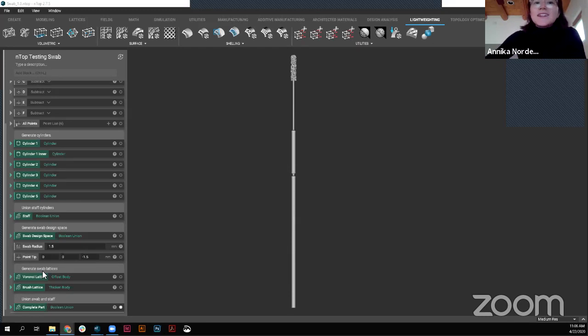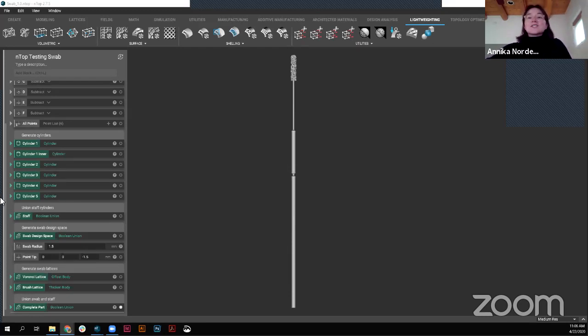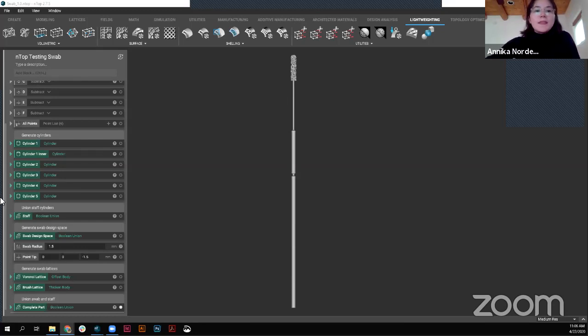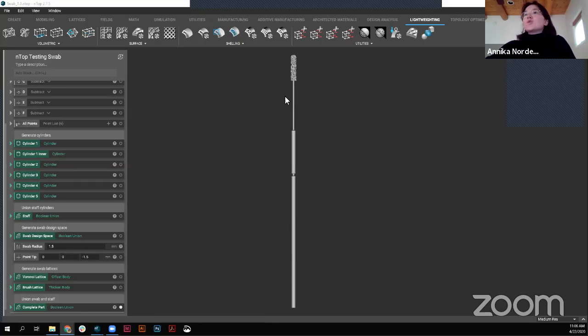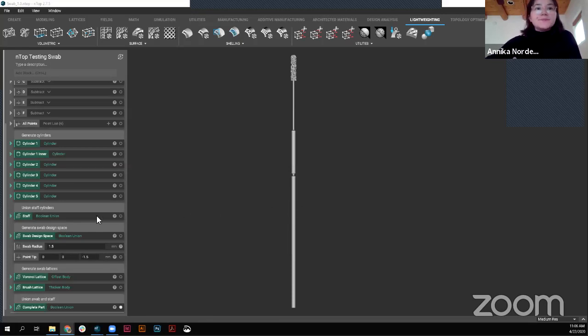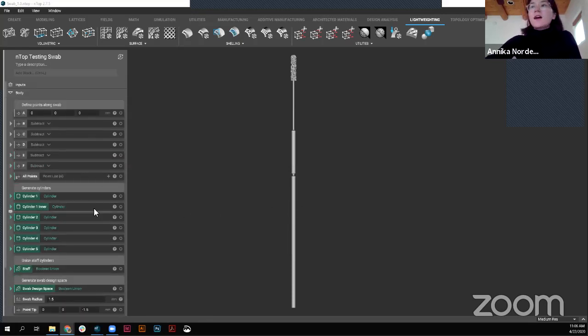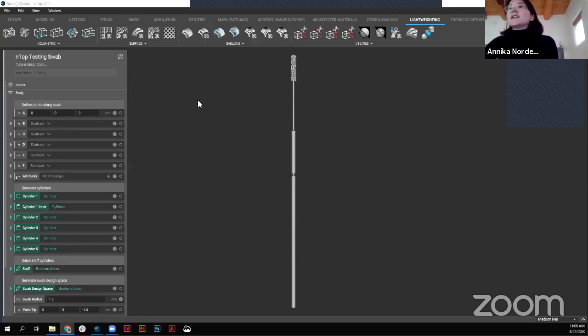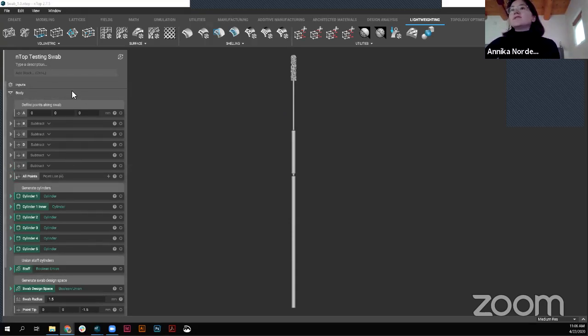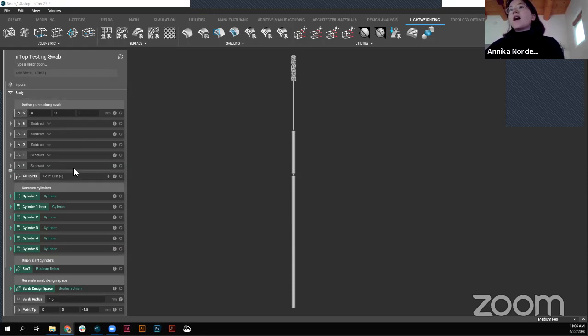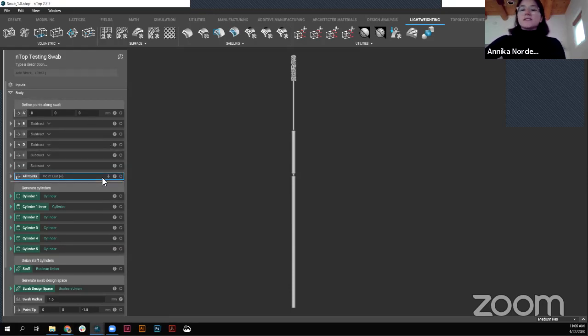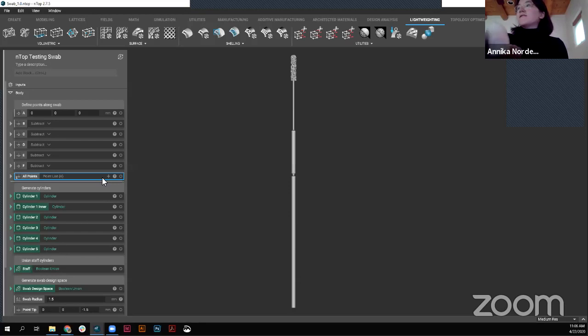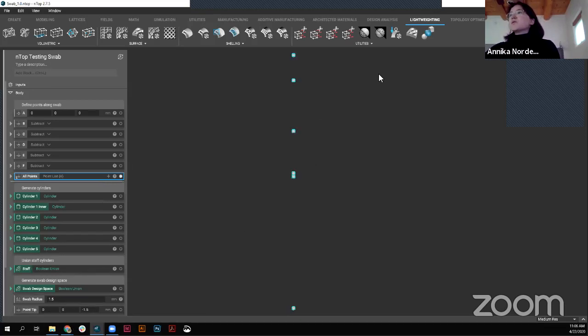So very exciting story. But now how to actually make this swab within the software. And so we will walk you through this initial workflow that we have here. Very simple. Let's just jump right into it.